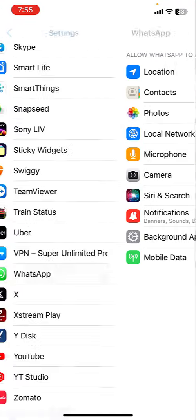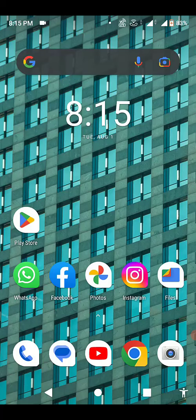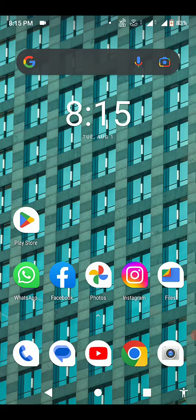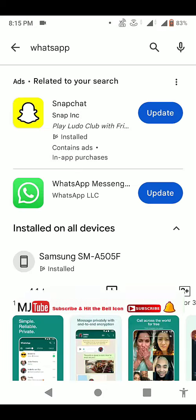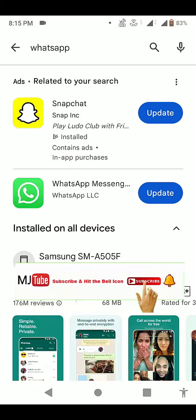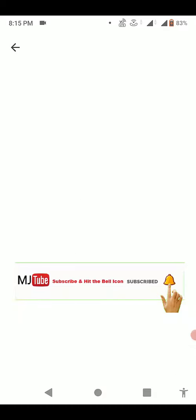If you still are not getting the video option, then you need to join the WhatsApp beta tester program. If you don't know how to join it, watch it on YouTube. There are a lot of videos available on how to become a beta tester.